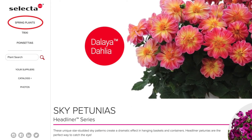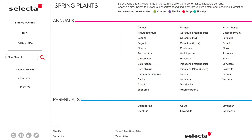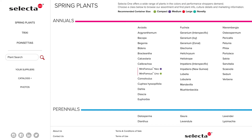Let's start by choosing Spring Plants. Here you'll see the full assortment of annuals and perennials from SelectaOne. To find the variety you need, first select the plant class. It will expand to show all of the series or standalone varieties underneath.